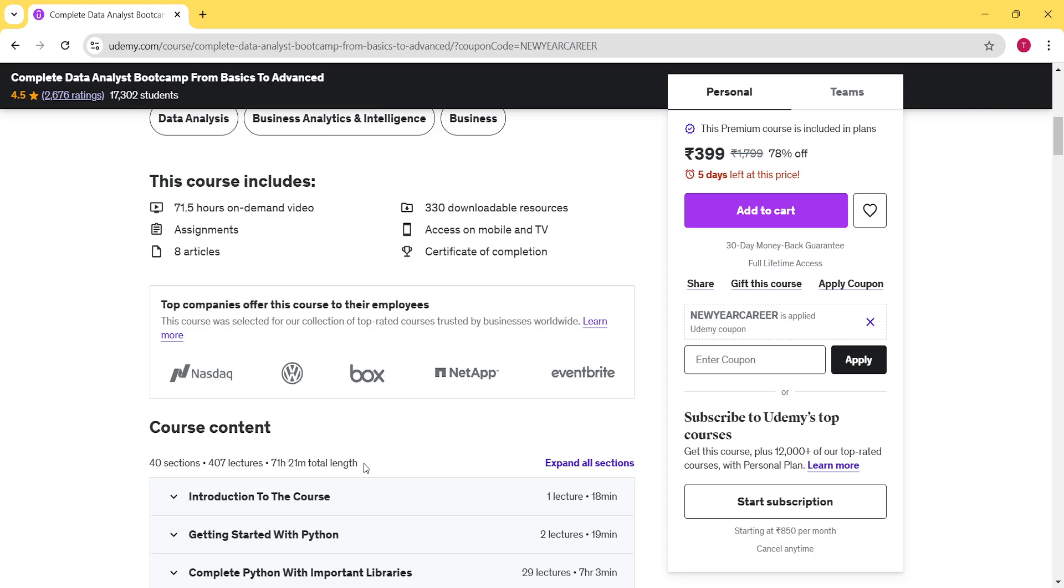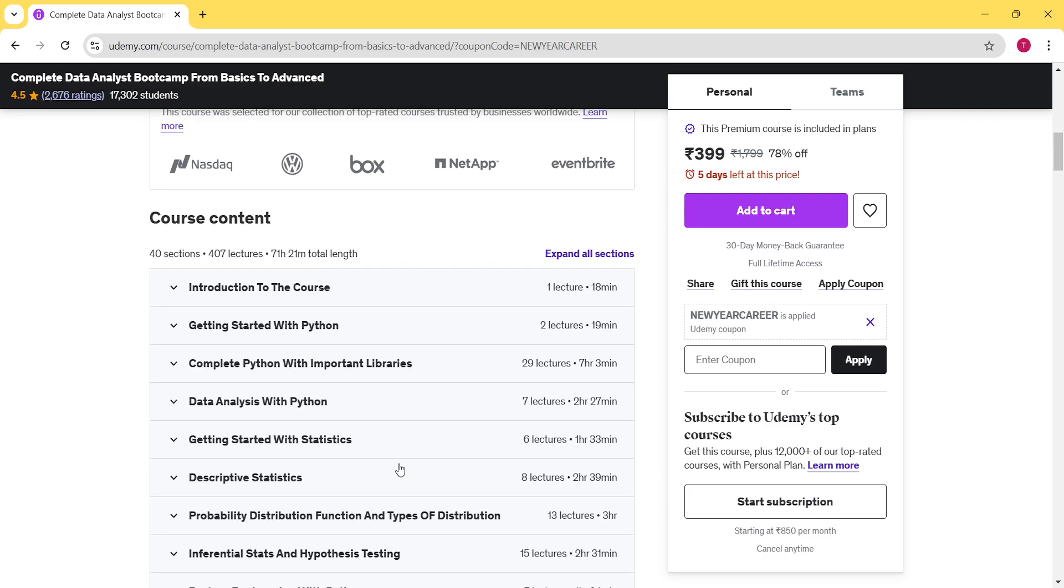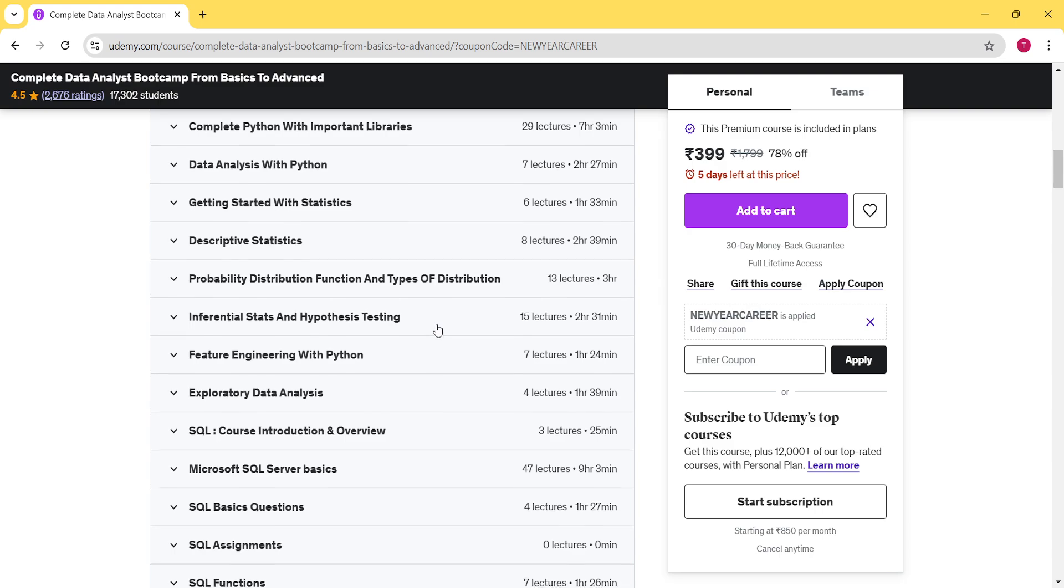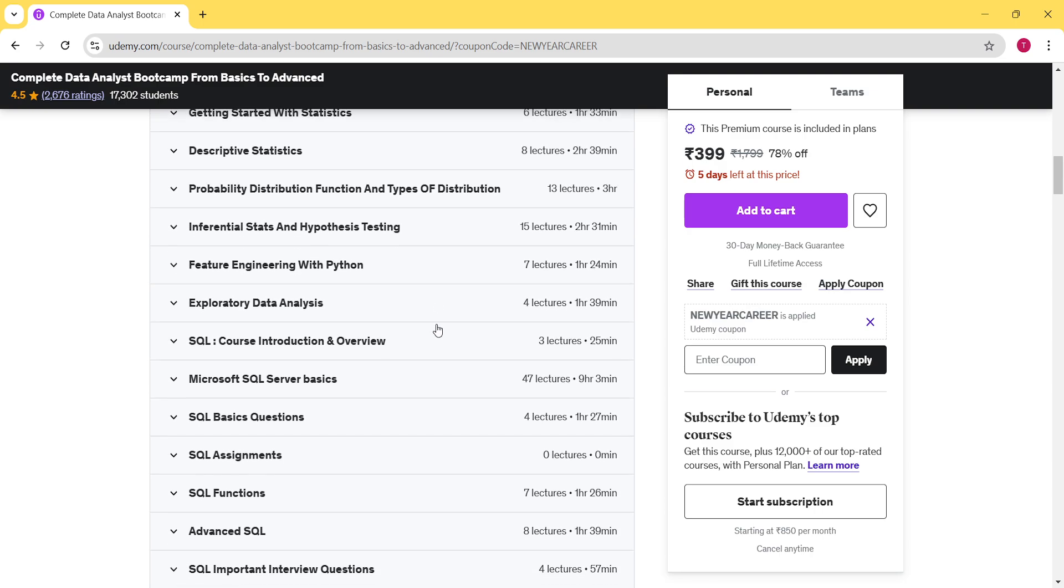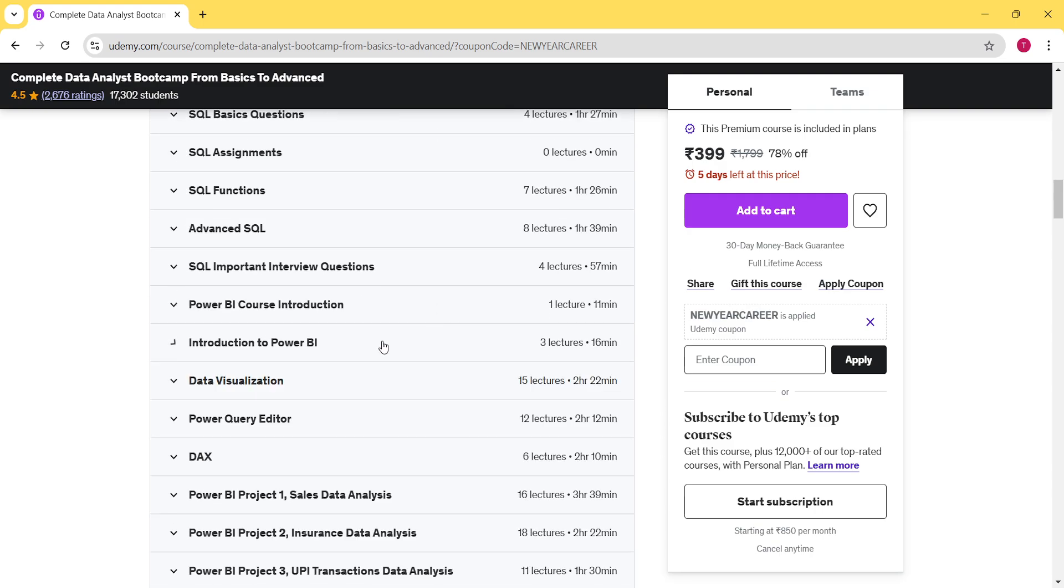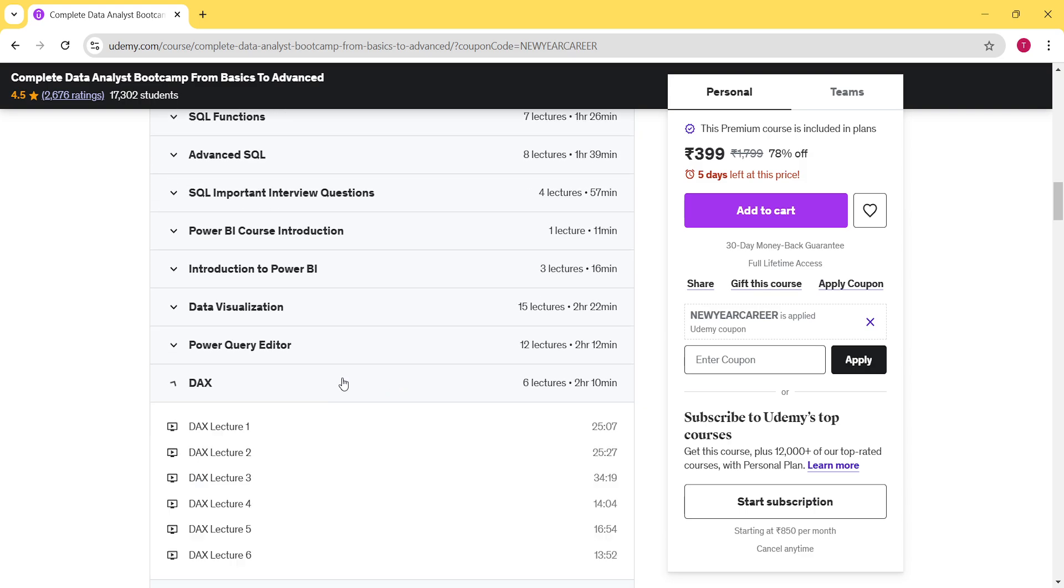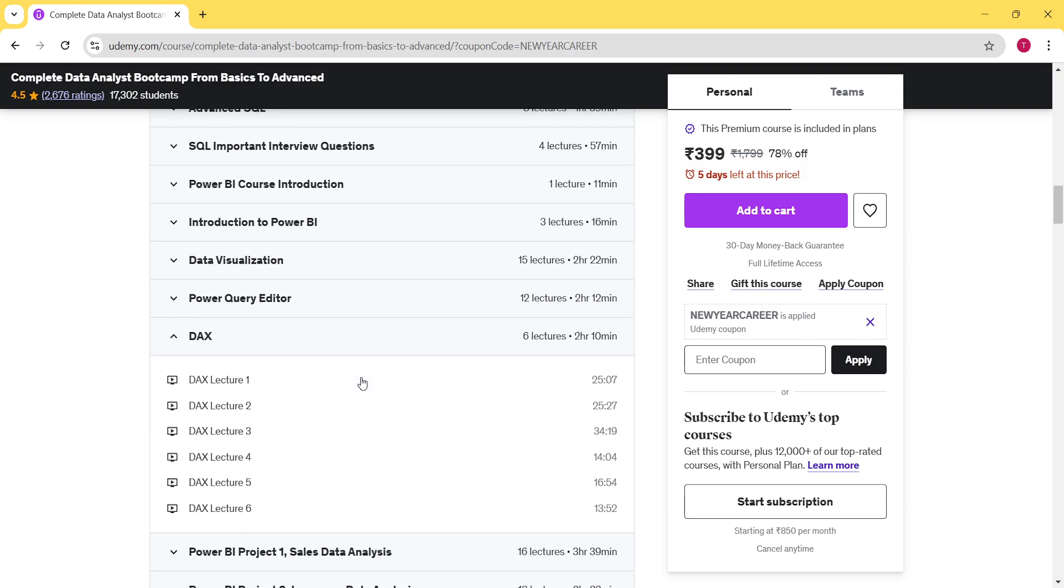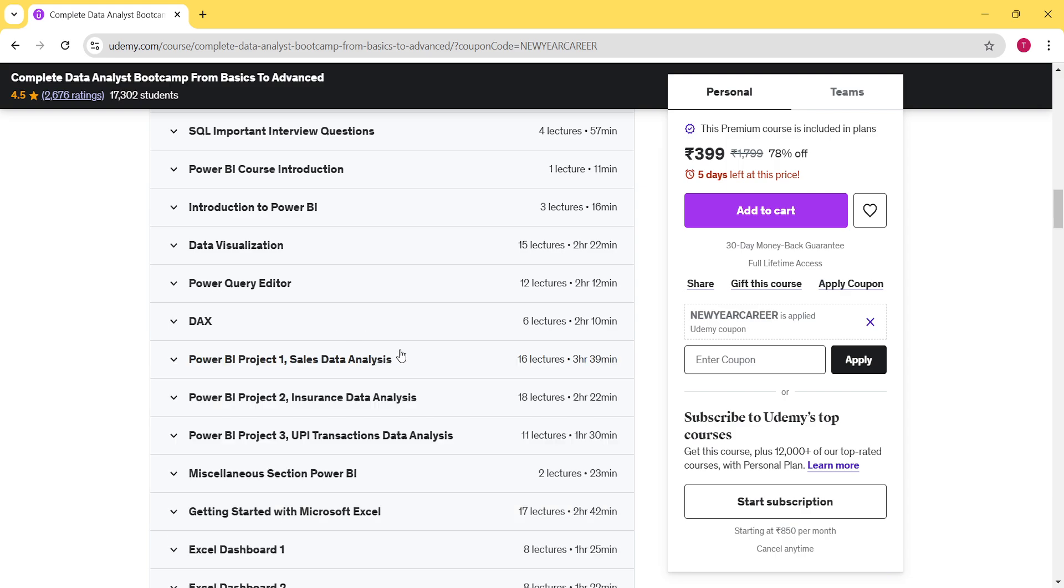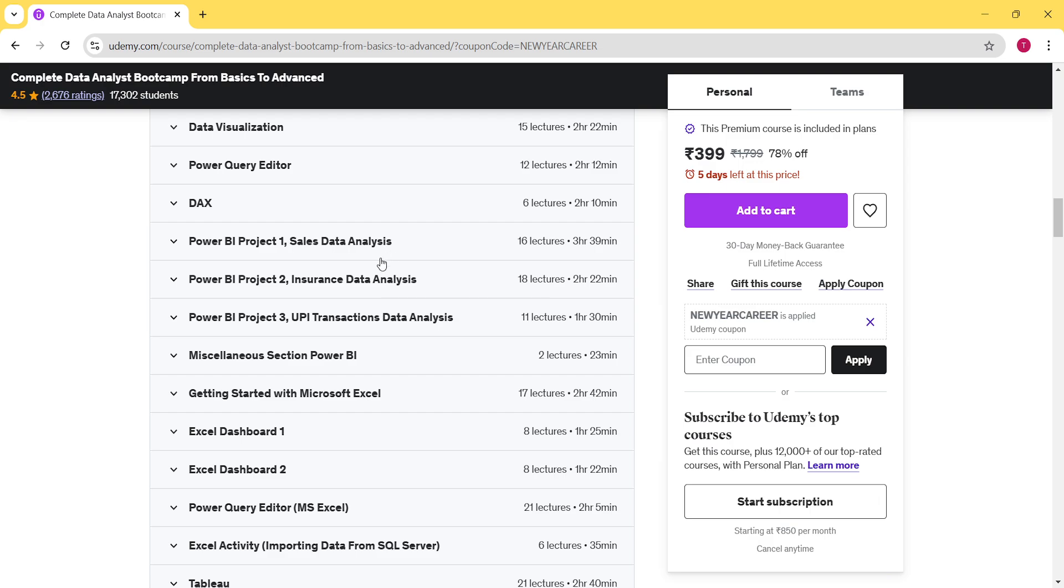If I would now like to talk about the curriculum, you should see that first of all we have already uploaded more than 71 hours of content. In the beginning when we launched this course, we already promised that we'll be uploading more content. At that time we were having around 51 hours of content. After that, almost around 20 hours of content has already been added and we will still keep on enhancing it. We will try to include more projects in it. We have covered everything that is required from the point of becoming a data analyst, right from your Python to statistics, to SQL, to your Power BI. In Power BI there are some important topics like DAX. We have covered these topics as well.